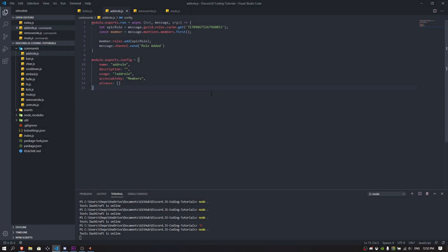What's up everyone, welcome back to another video. In today's video I'm going to show you how to make a role assigner. When you use a command and mention the user, it's going to give a person a role, and when you remove that role it's going to remove the role as well. That's basically it, it's called role assigner.